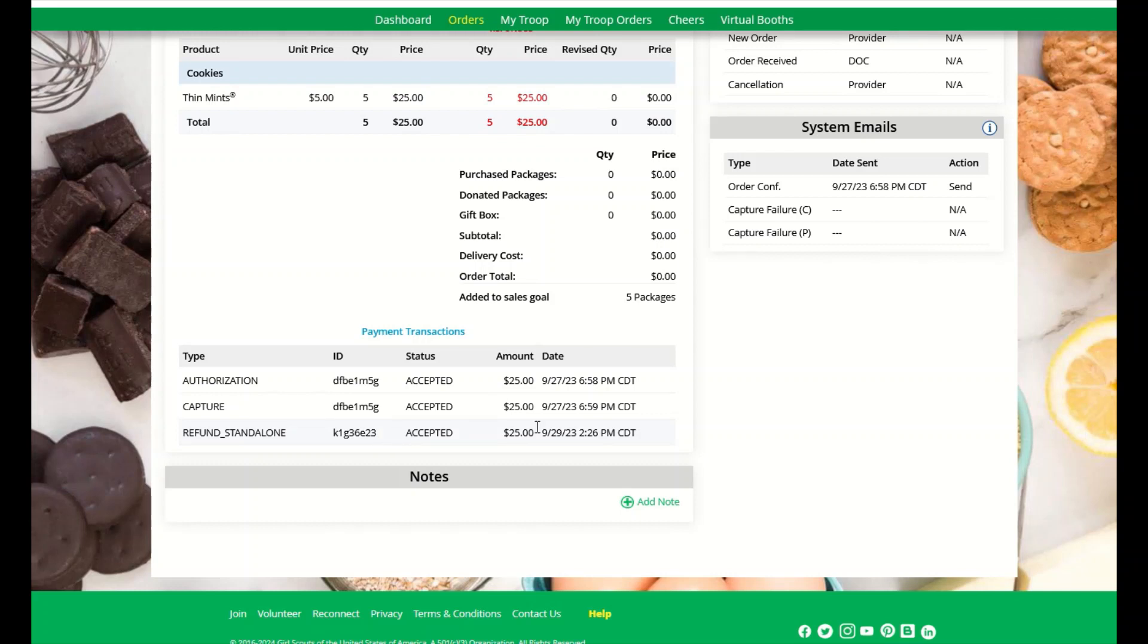Digital cookie does process the refund right away, but please note and remind your customer that it might take a few weeks depending on their bank before they will see the refund in their account.